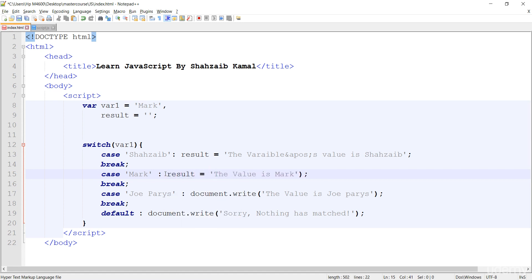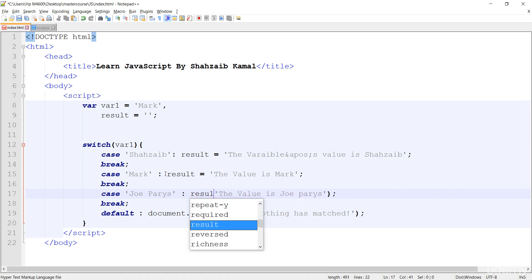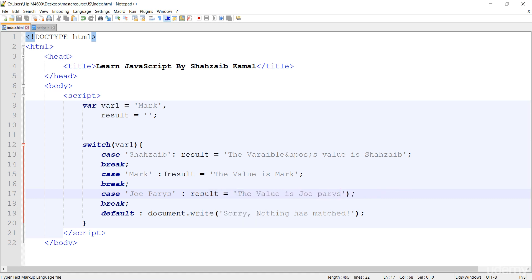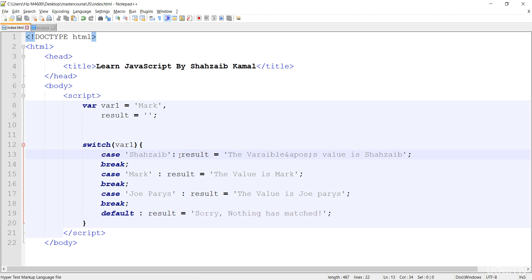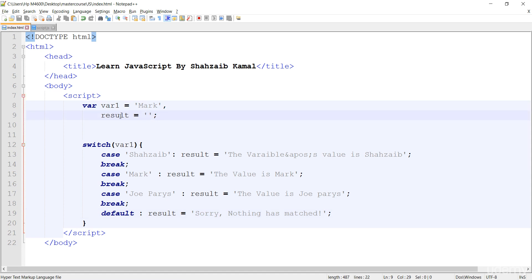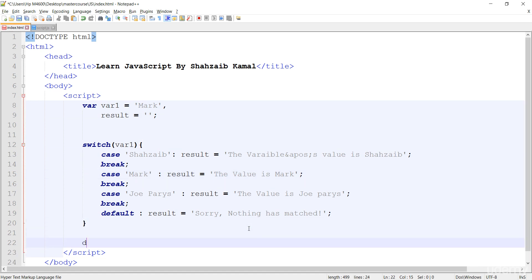I want to show you how we can create and use variables inside these cases. I'm actually modifying the result variable — so removing the document.write function from inside and just typing 'result' to assign the value. You know that only one case will run — the default or any other case — and I'm modifying result in each case.